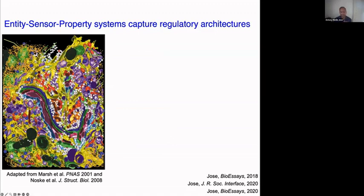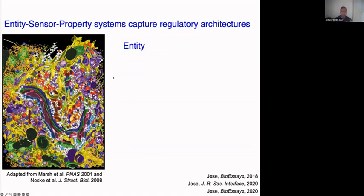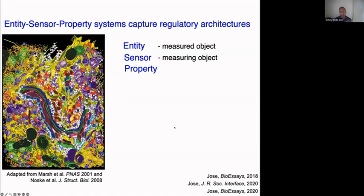Living systems are incredibly complex — a cutaway view of a cell highlighting only some of its parts looks like a Jackson Pollock painting. We can imagine three aspects absolutely necessary for understanding regulation inside living systems: entity, sensor, and property. Entities are something being measured inside the cell; sensors are things doing the measuring; and property is some attribute of the entity being measured.